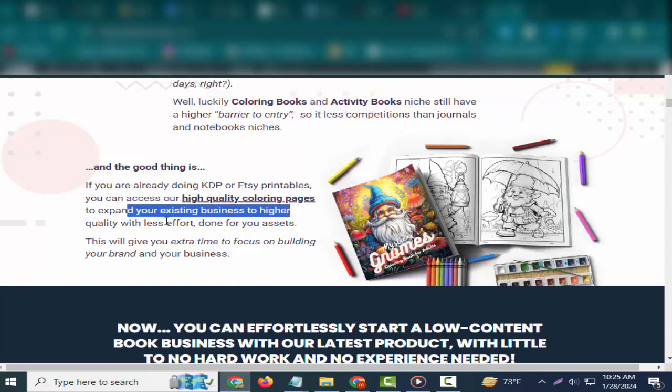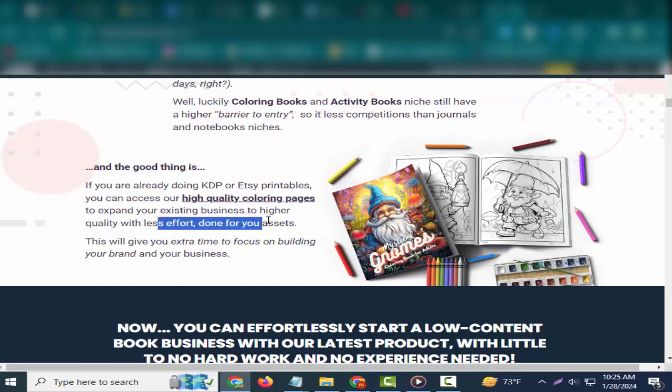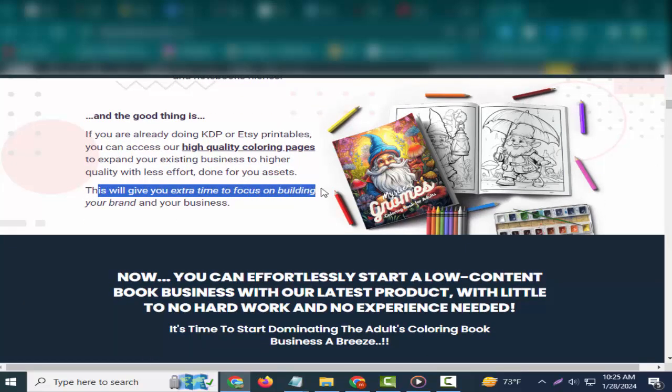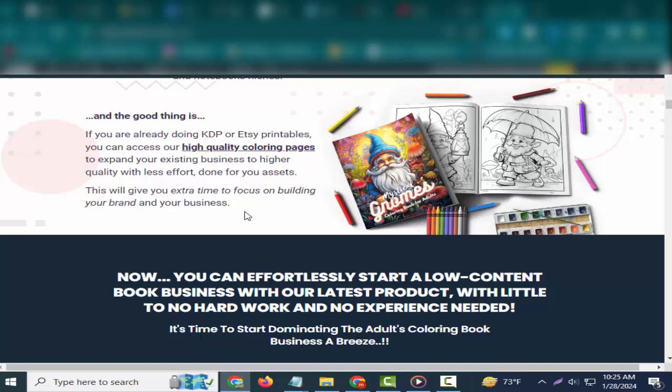If you're already doing KDP or Etsy printables, you can access our high-quality coloring pages to expand your existing business with less effort. Done-for-you assets will give you extra time to focus on building your brand and your business.